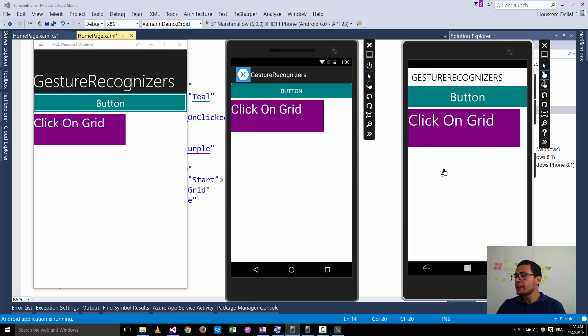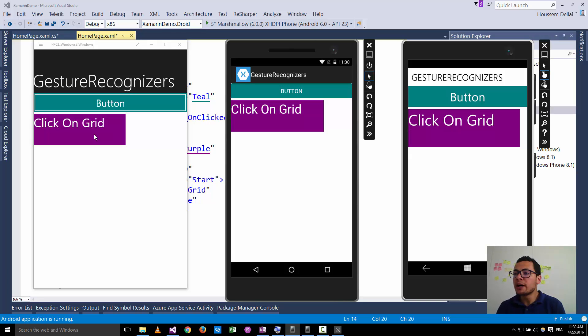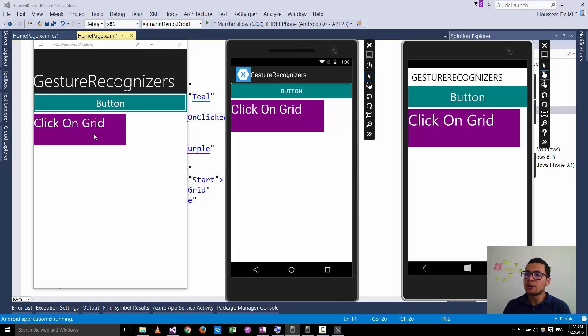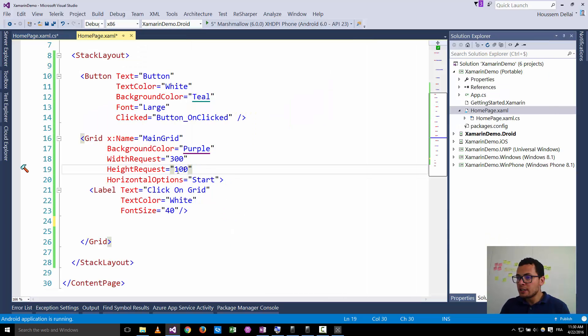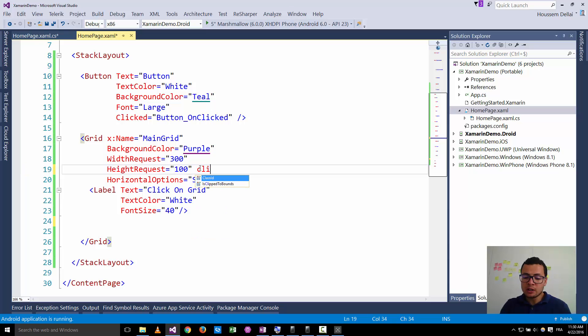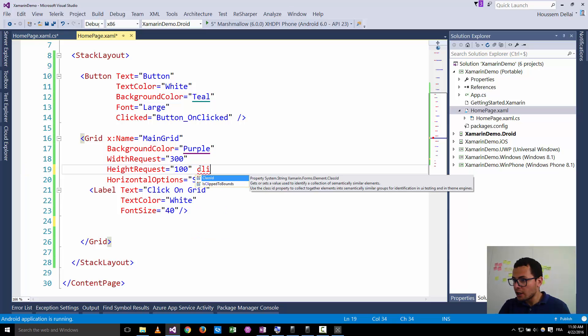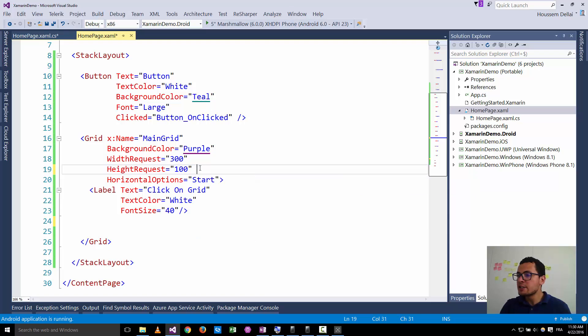But now if I have a grid, there is actually no event associated for the click on the grid. I can't find a clicked inside the grid here. So if I go and look for a clicked, there is no clicked event.